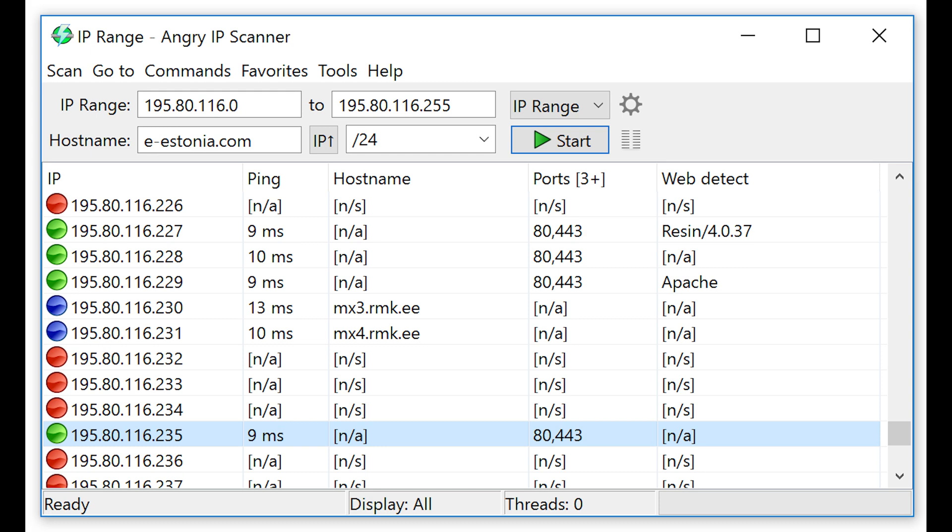Angry IP Scanner lets you save scans and scan reports and provides a user-friendly GUI and is a lightweight tool. It is a simple yet very useful tool that is commonly used by ethical hackers to get IPs within a network.